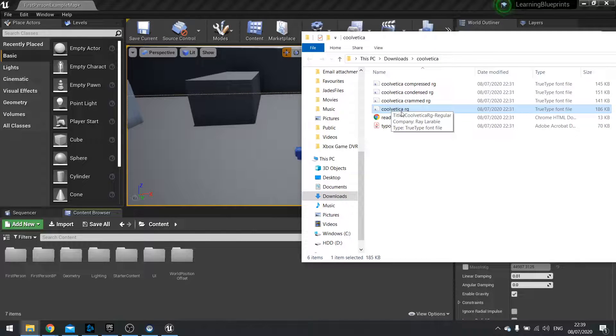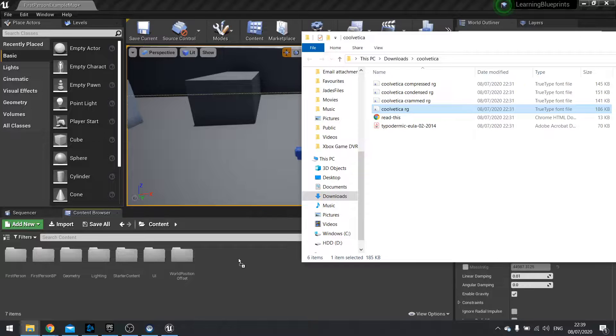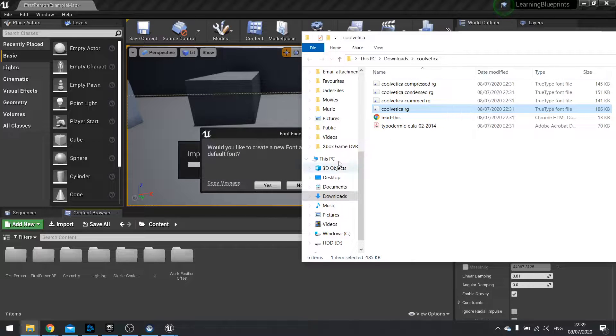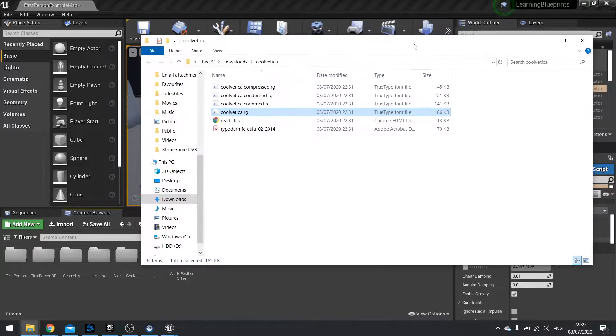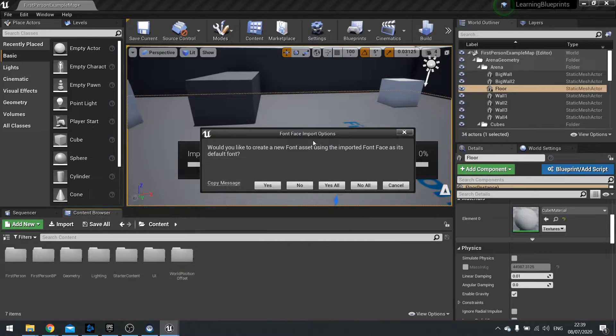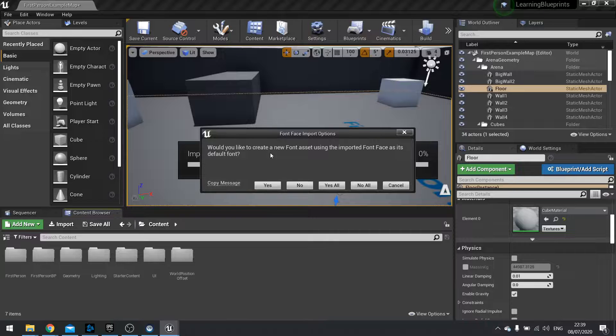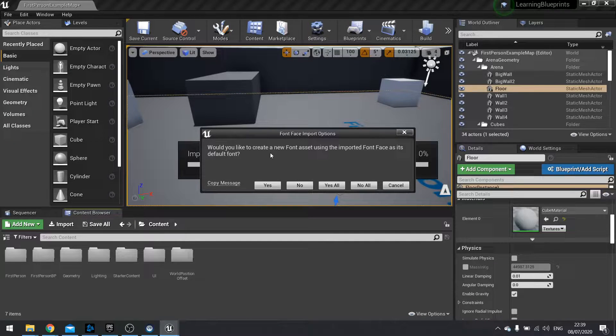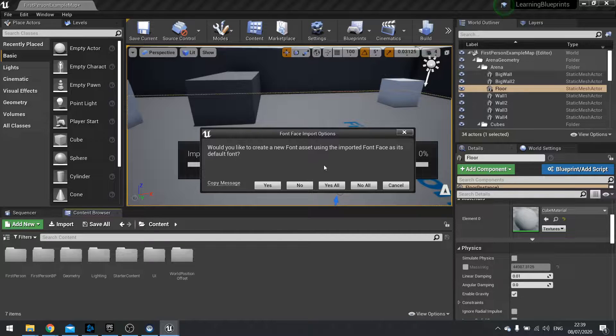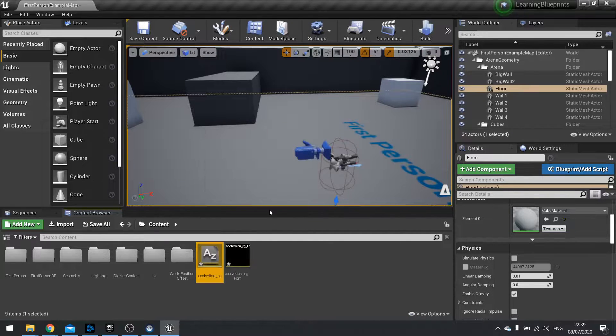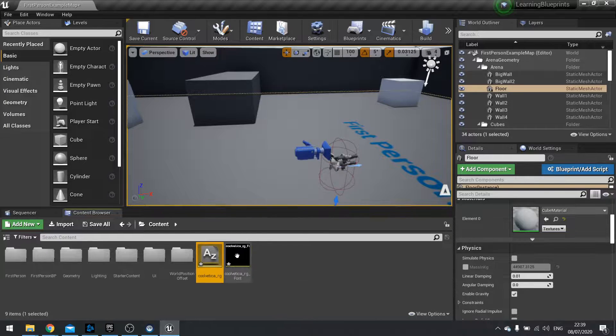So I'm dragging my cool Vedica RG and when I first drag in a font it's going to ask me if I would like to create a new font asset. This is an asset that is used by the Slate engine to generate the font on the screen. So you want to click yes for the first one and you can see now I've got two files.